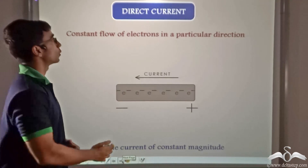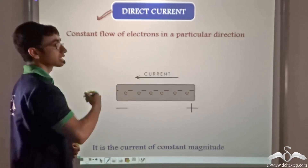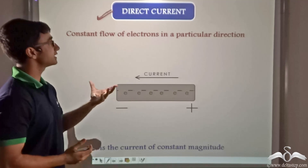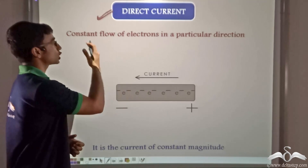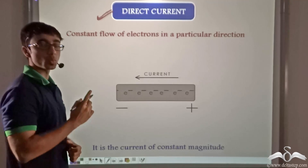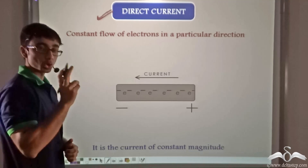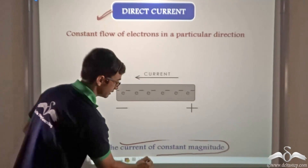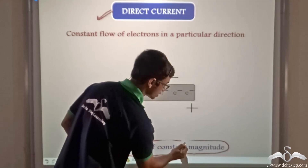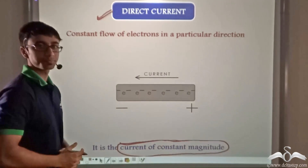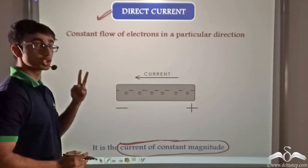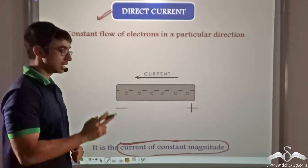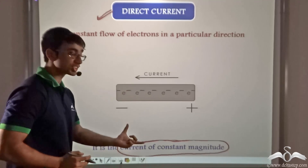We have found what direct current means. We studied about the DC motor and we saw that direct current is current where there is a constant flow of electrons in one particular direction, and not only that, the current that flows through the given conductor is of constant magnitude. So direct current possesses two properties: one, it flows in a particular direction, and two, it is of constant magnitude.